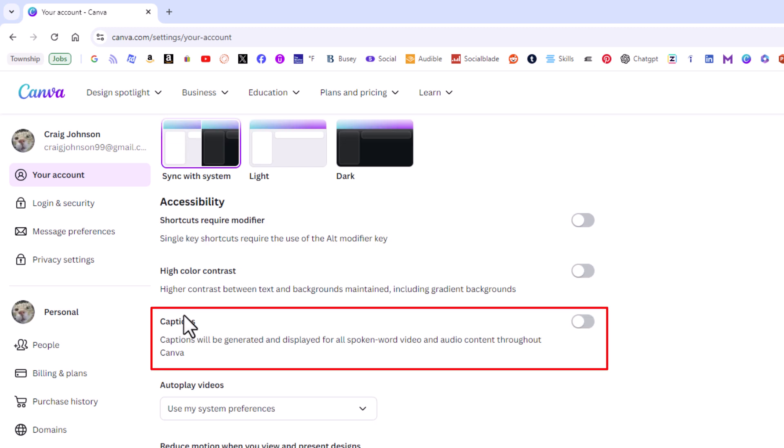Captions. It says captions will be generated and displayed for all spoken word video and audio content throughout Canva.